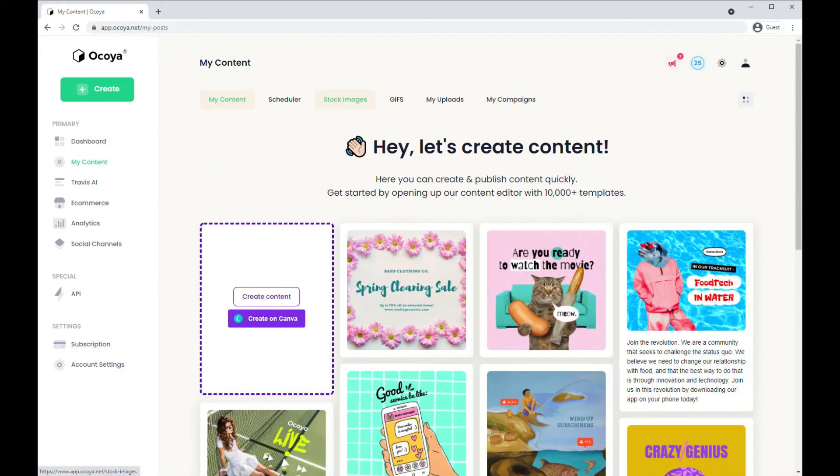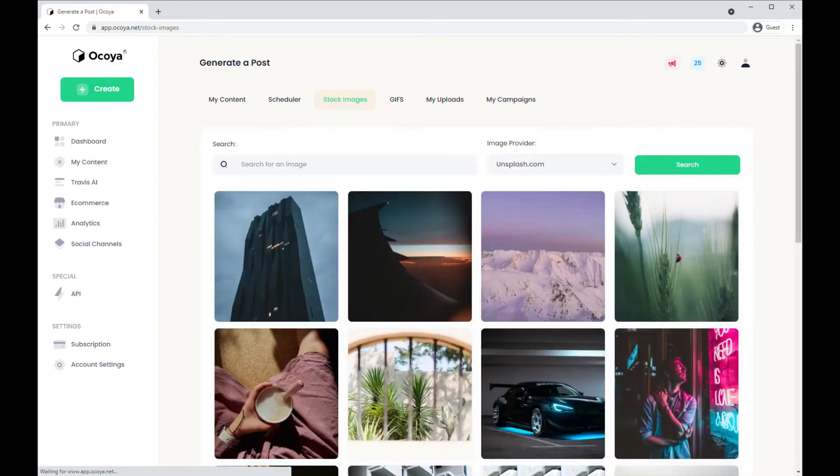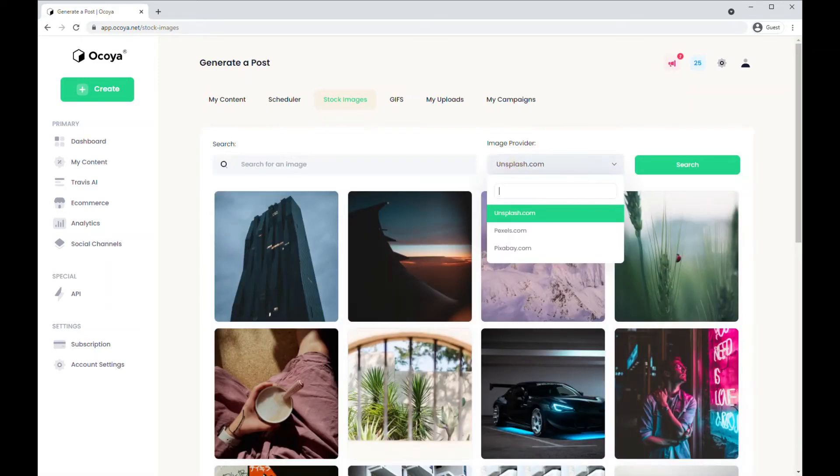The third way of doing it is using stock images. So we partner with these three providers Unsplash, Pexels, Pixabay.